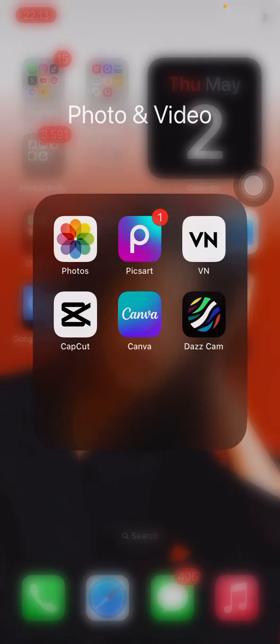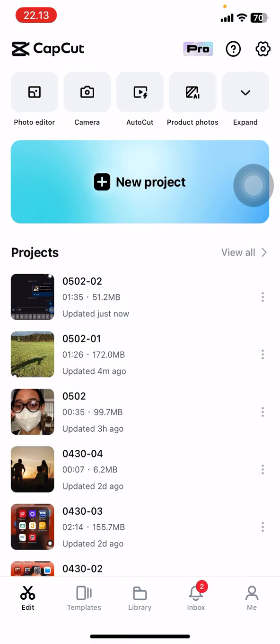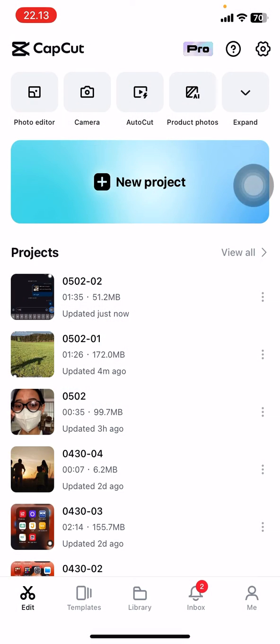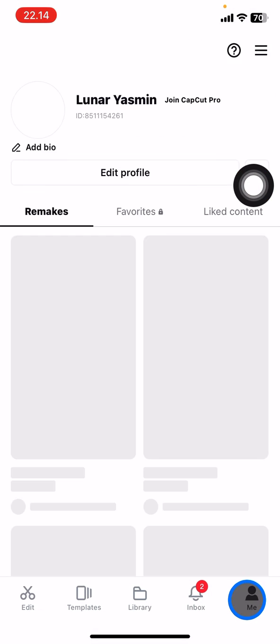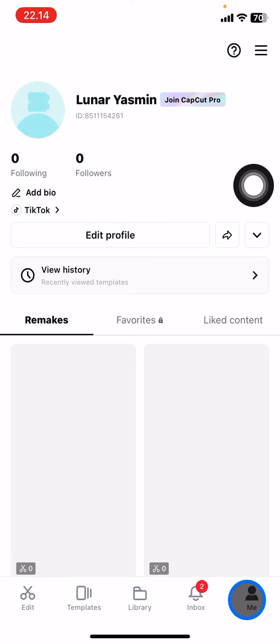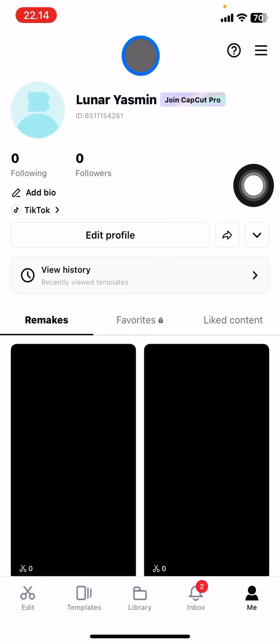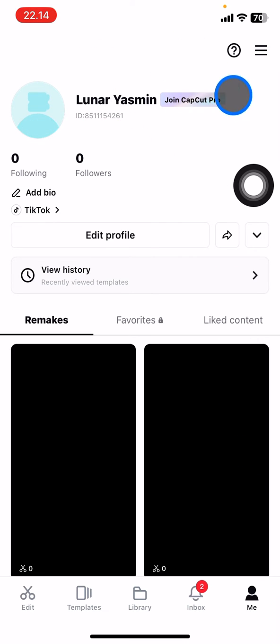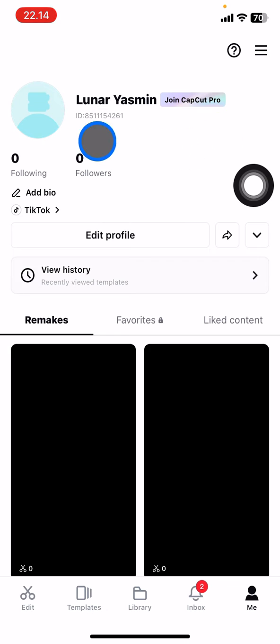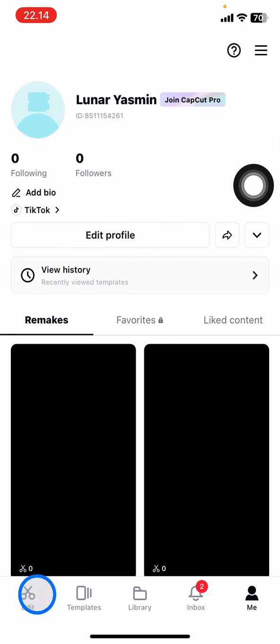Open your CapCut application first and wait until it's perfectly open. Next, you need to go to 'Me,' which is your profile, and make sure you remember the username as well as the passcode for this account that you use to edit the project with your mobile phone.